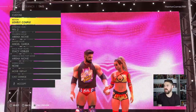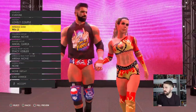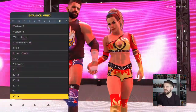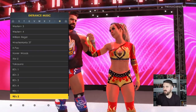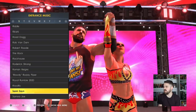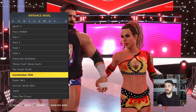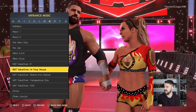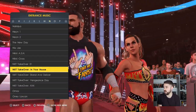For the full entrance of Matt Cardona and Chelsea Green — you want them to come down together — the motion I chose is Lovely Couple. For the entrance music I chose A 90s 2, which was the one I thought fit them the best. Another one you might like to use is SummerSlam 2020 or NXT Takeover: In Your House — that is another good option as well.